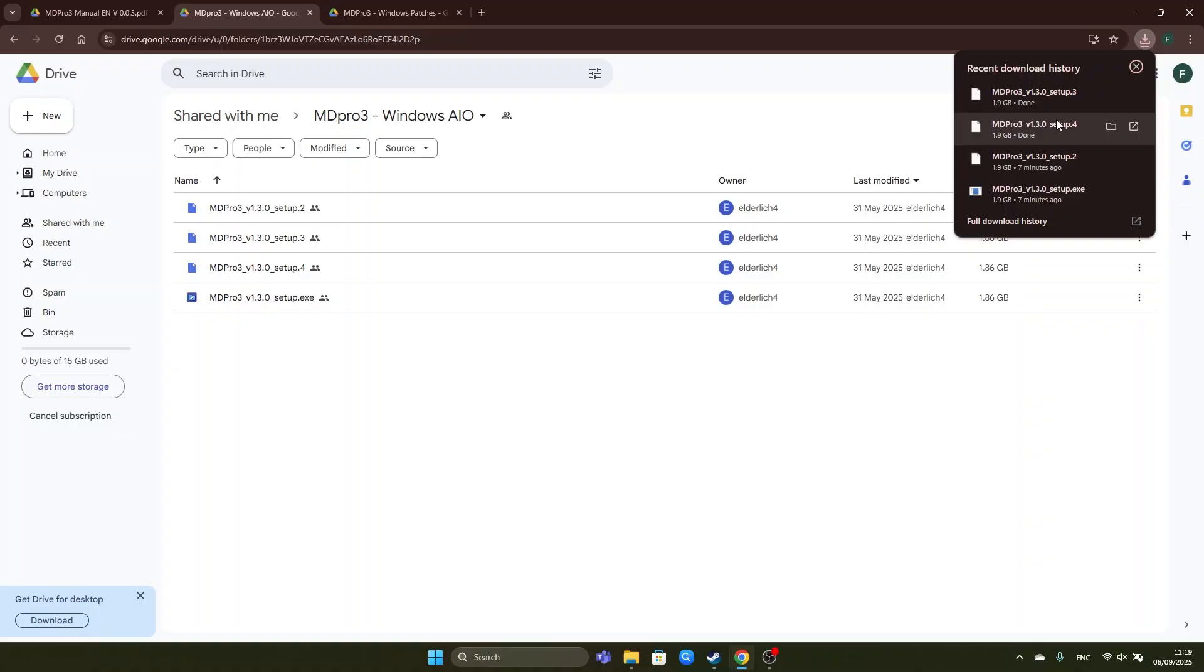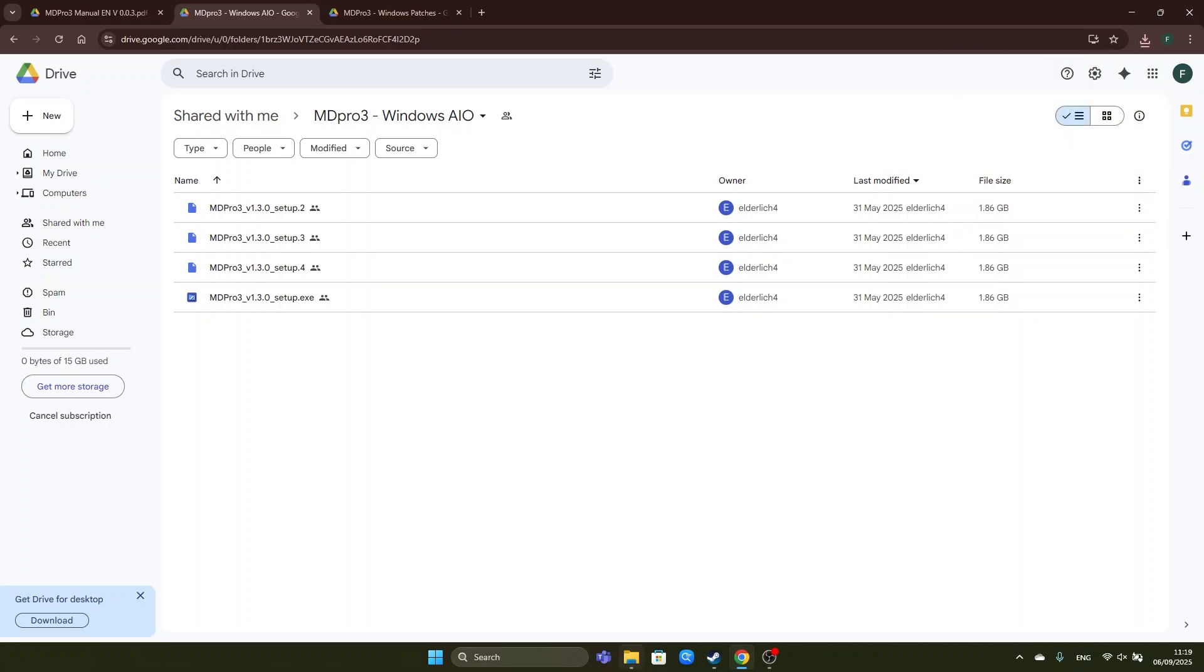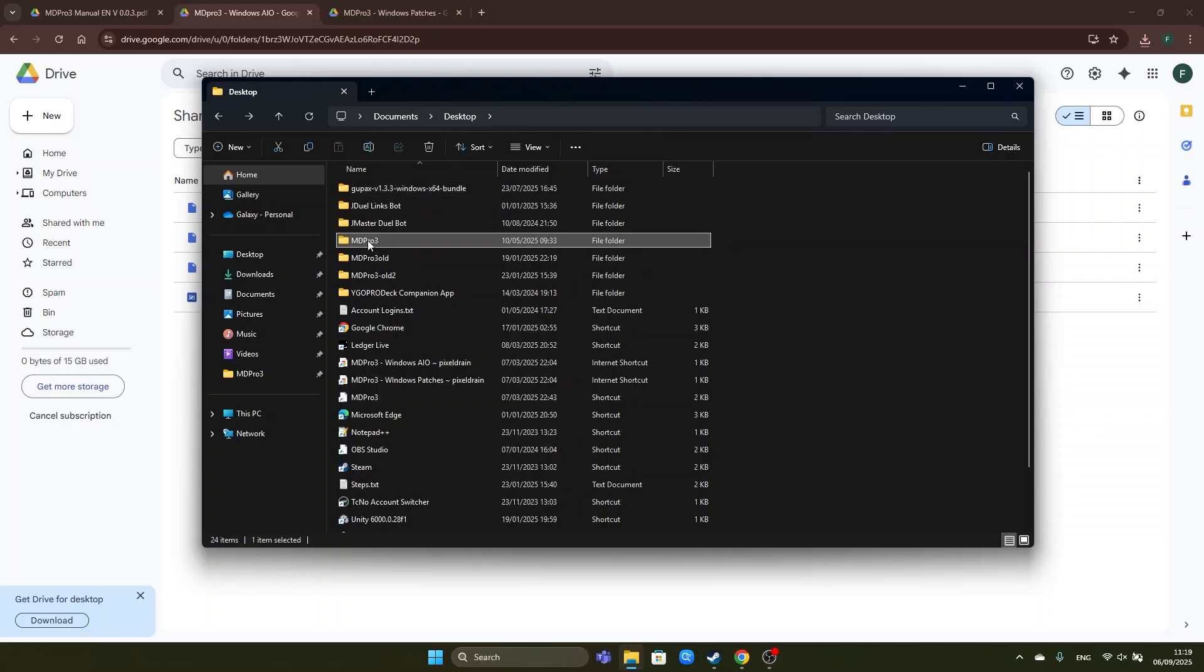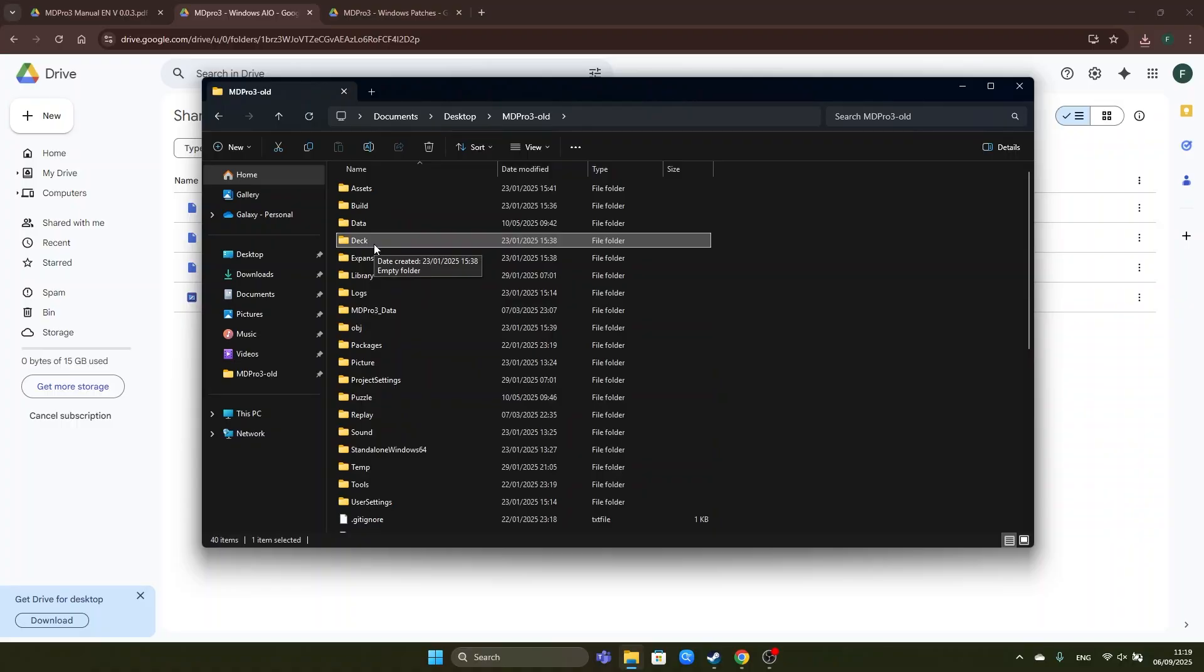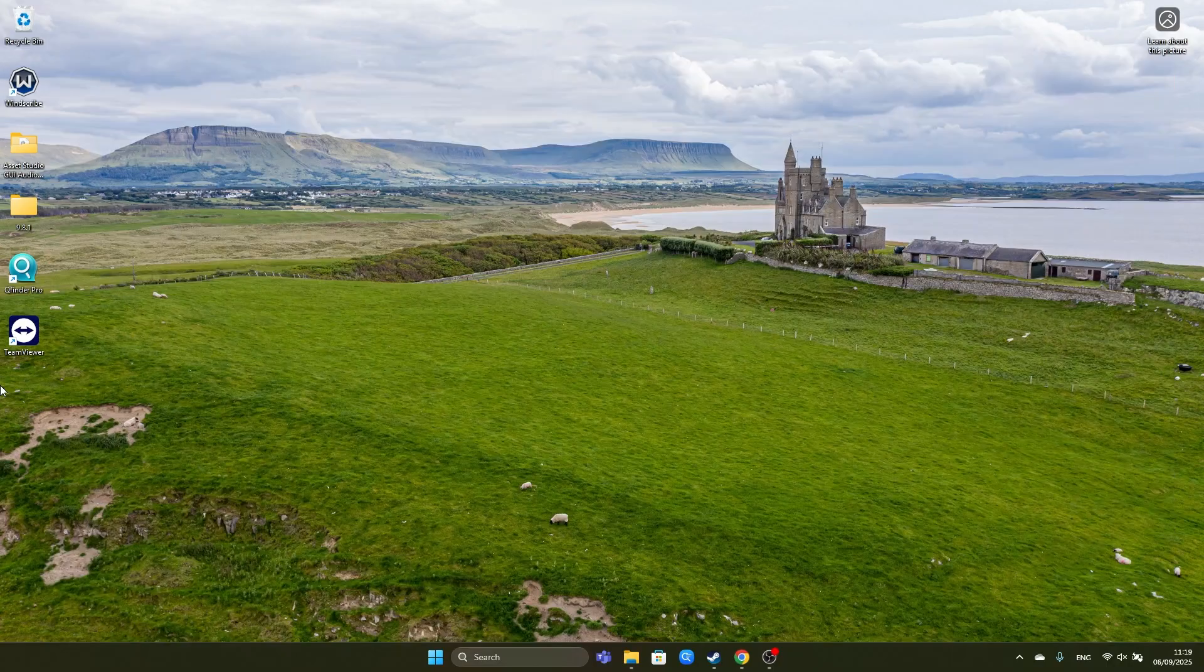Alright now that all files have been downloaded we can proceed to install the base game. However if you already installed MD Pro 3 before you should rename the folder. For example my installation is in desktop MD Pro 3 so I will rename this to minus old. Also if you want to keep your decks you should copy the deck folder and keep a backup of it.